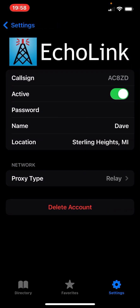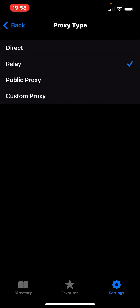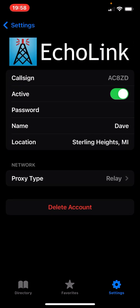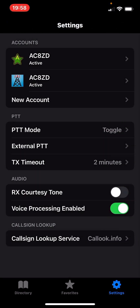Another thing you might want to do is set the proxy type. It looks like it's already set to Relay by default, and I think that's what you want. Leave all these defaults alone. Relay allows you to get through things like the cellular network, though sometimes the cellular network has a little bit of a problem.